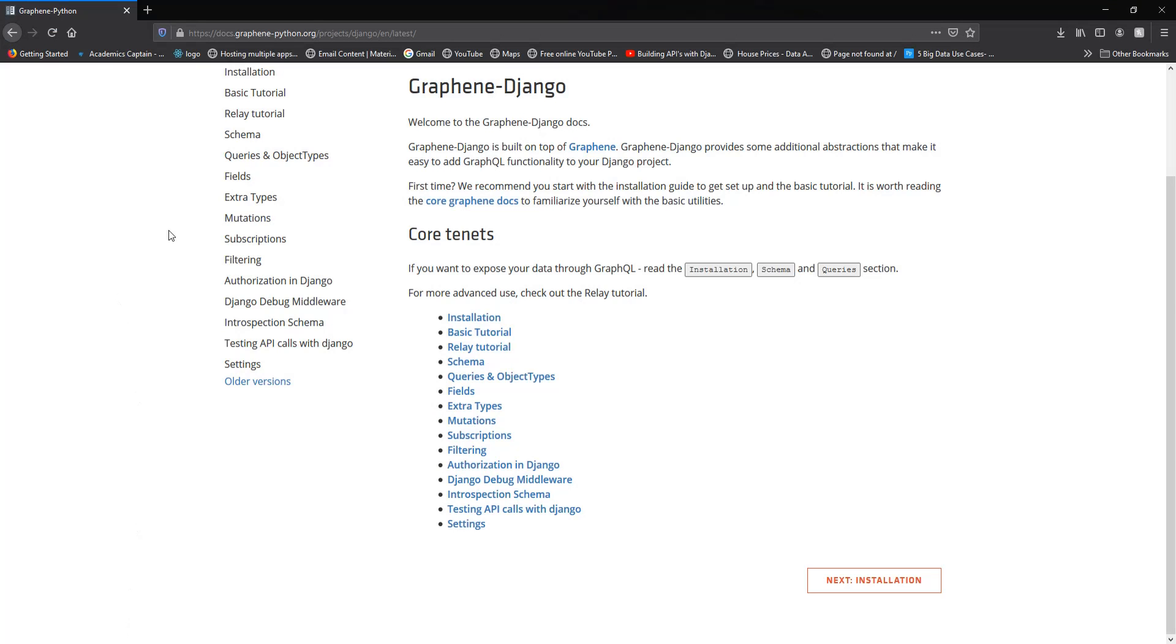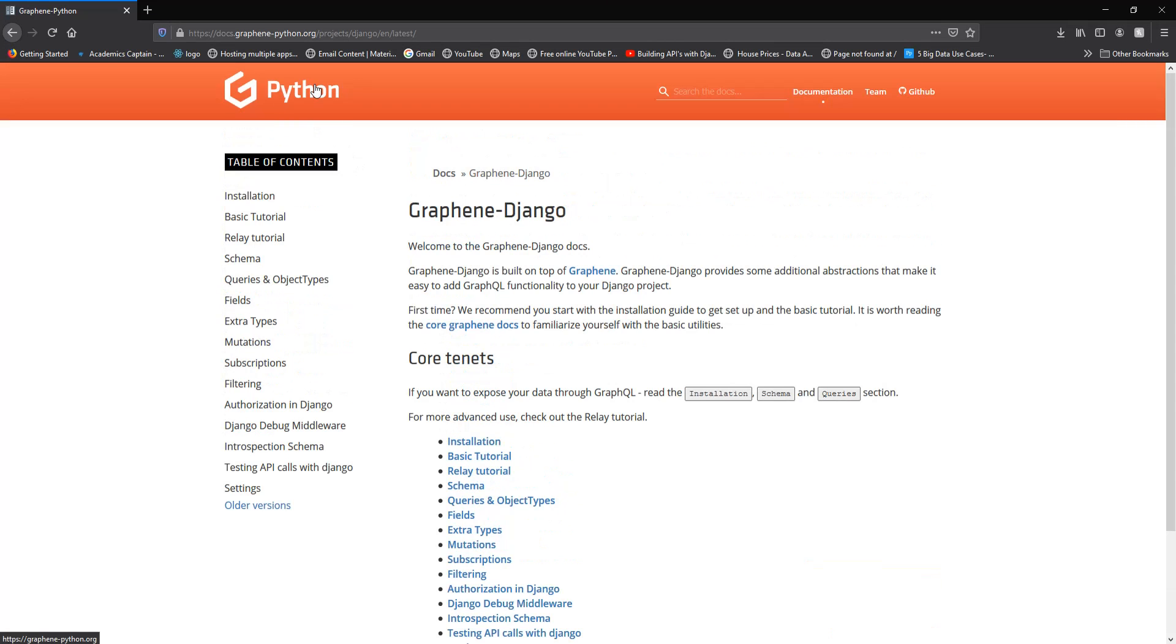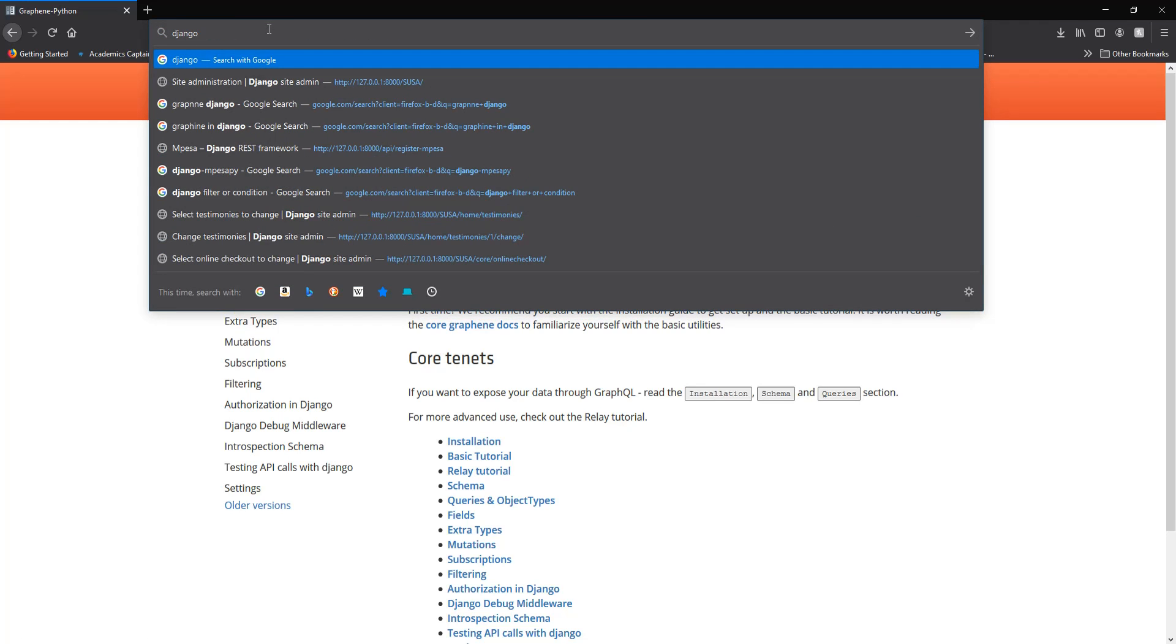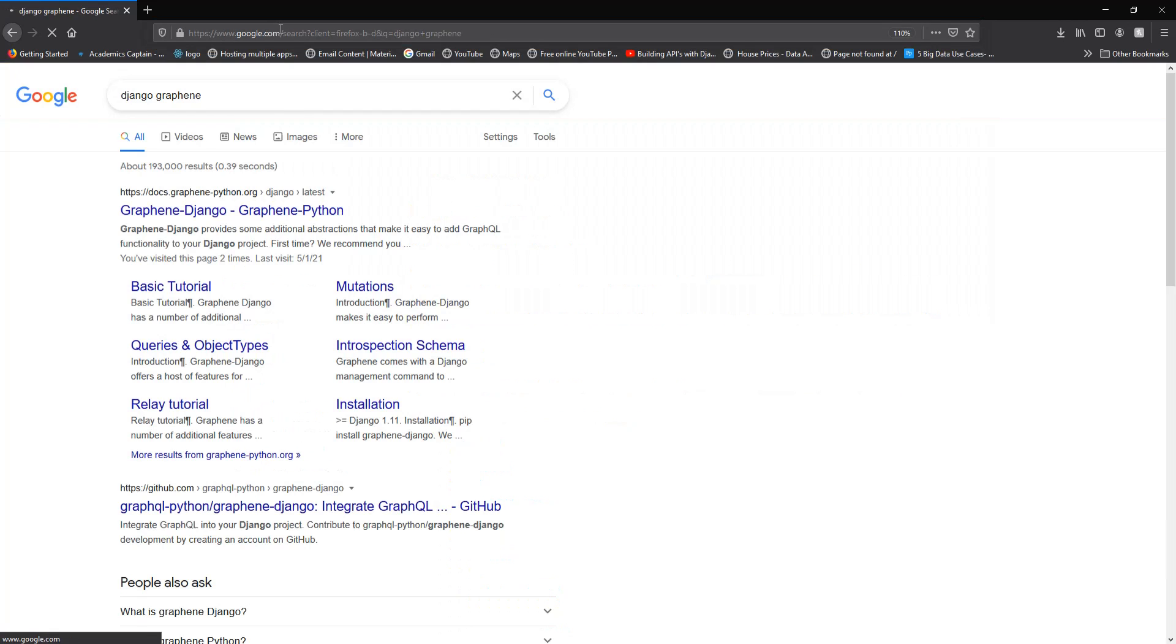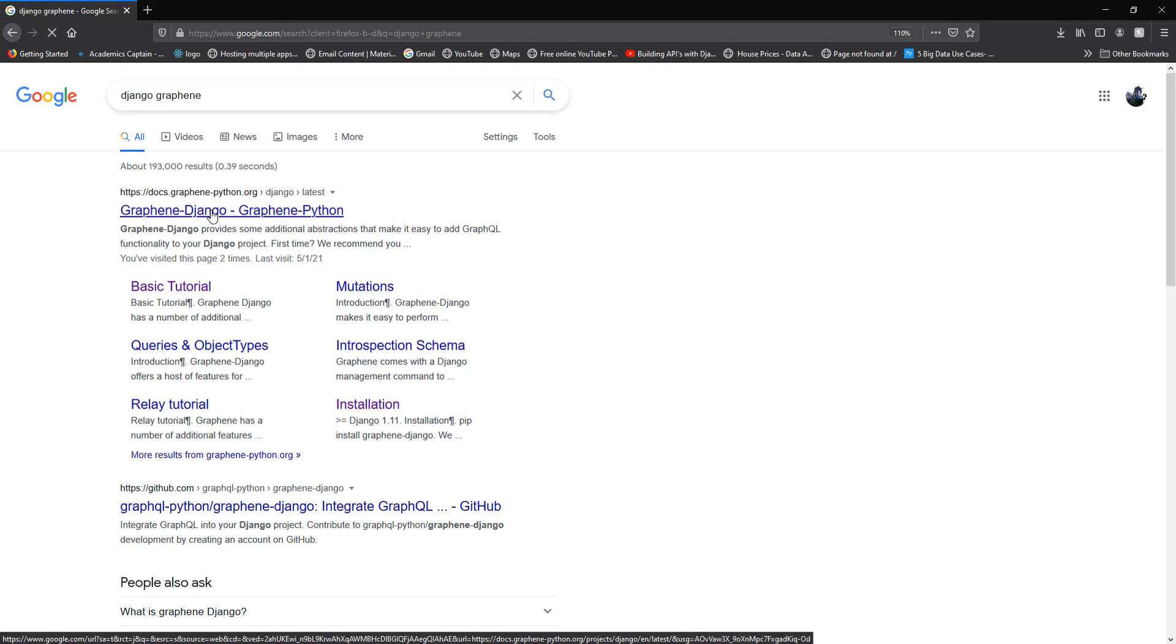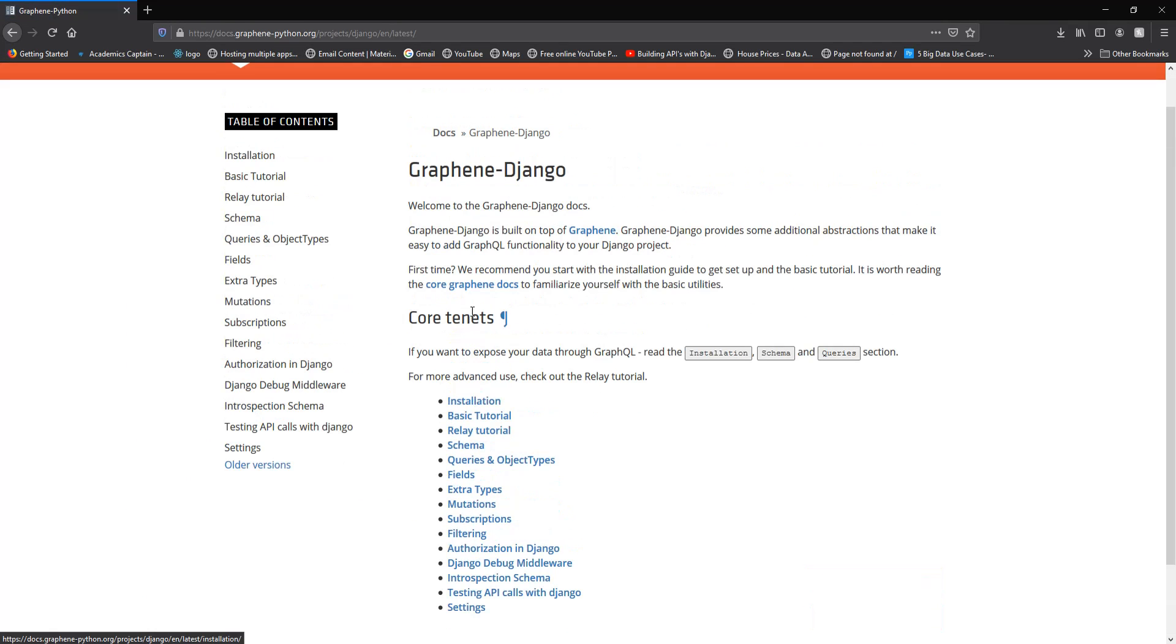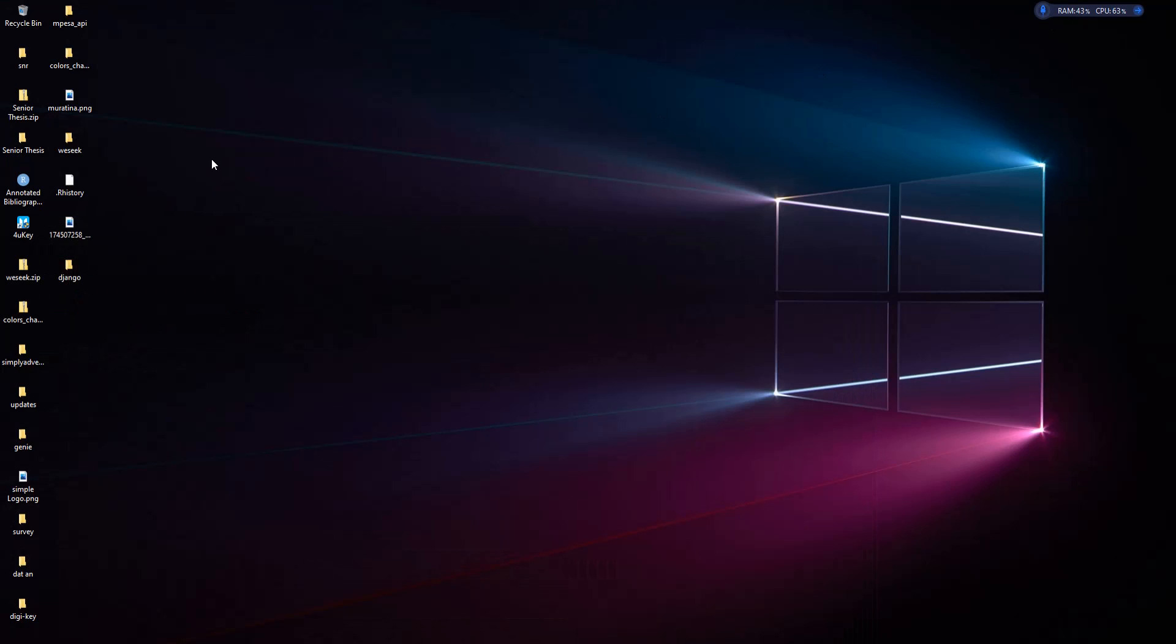First, we'll be using Django Graphene. Let me search for it. The page was already open, but I wanted you to see what I was doing to reach here. First of all, you create a project. Let me just go over here.